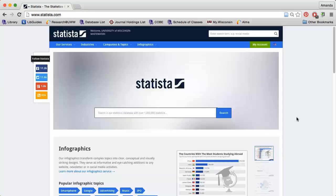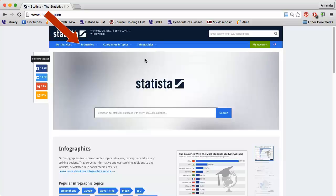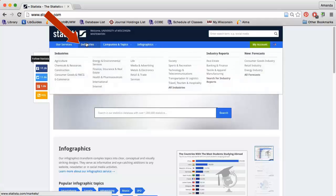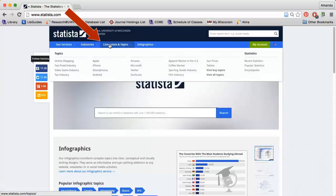Search Statista by typing keywords into one of the search boxes or browse for information using the tabs near the top of the page. Hover over or click the Industries tab to see which industries Statista provides information on. The Companies and Topics tab details some of the most popular companies and research areas you can find information on using Statista.